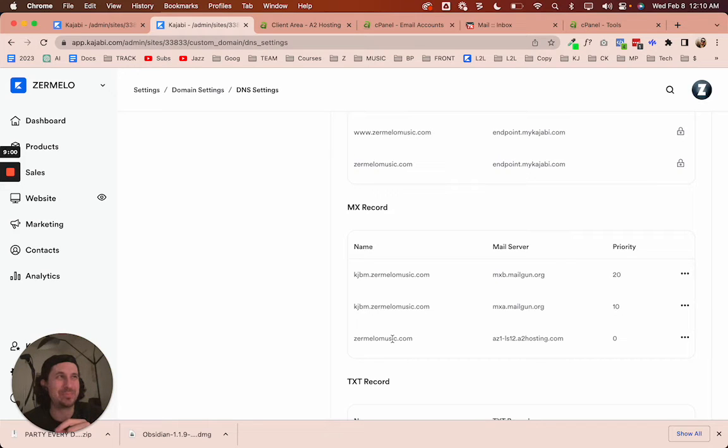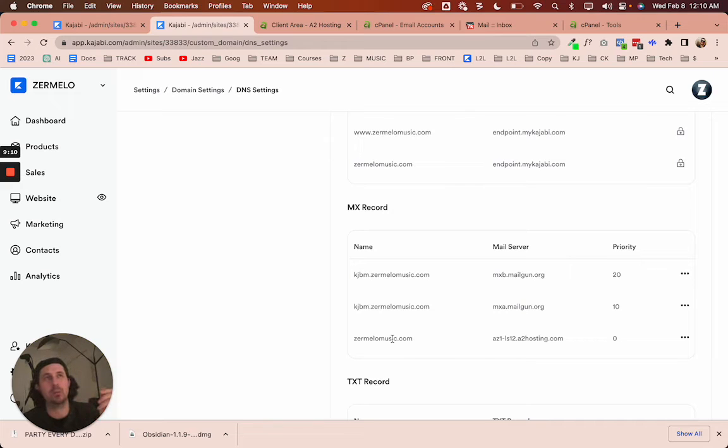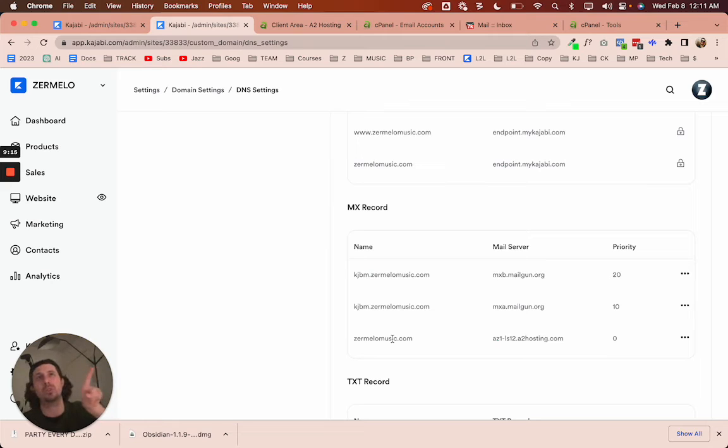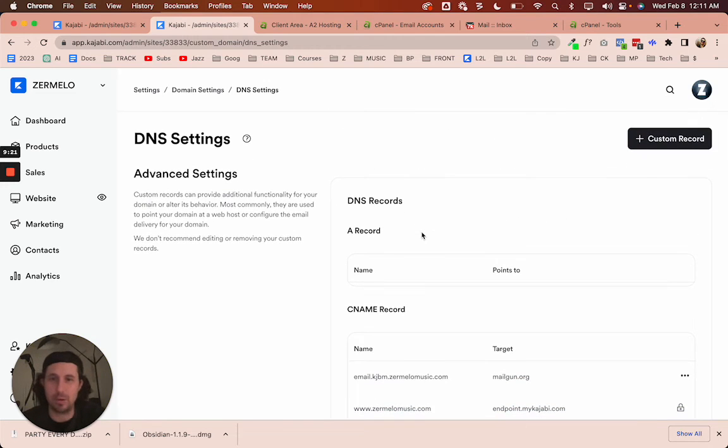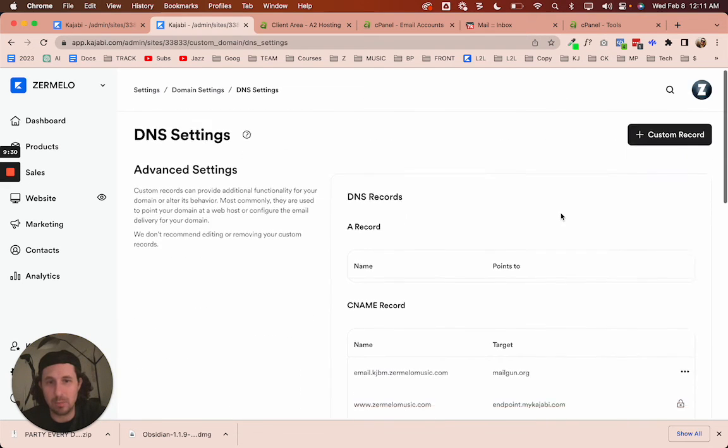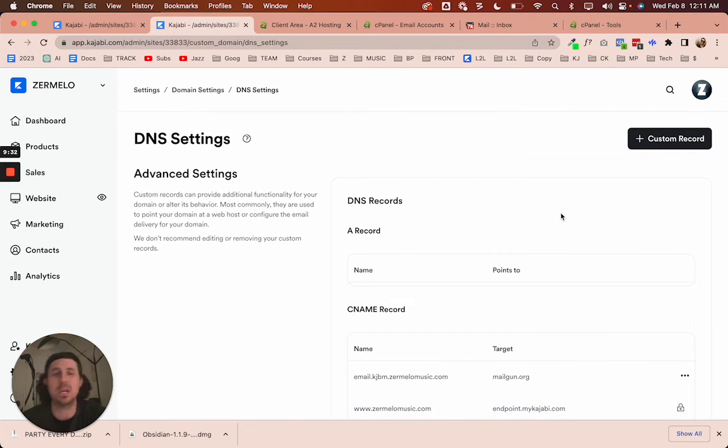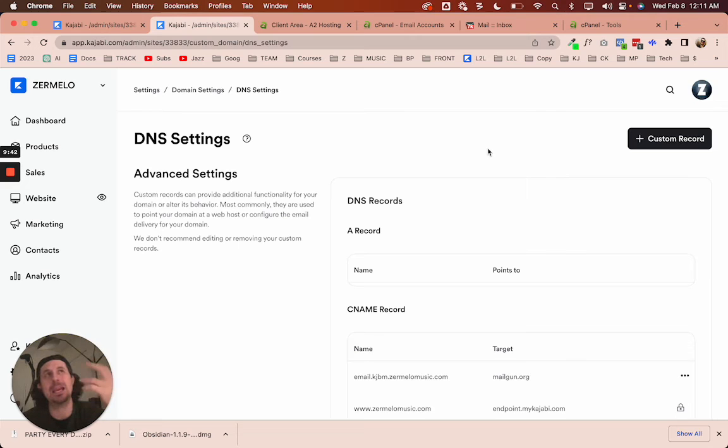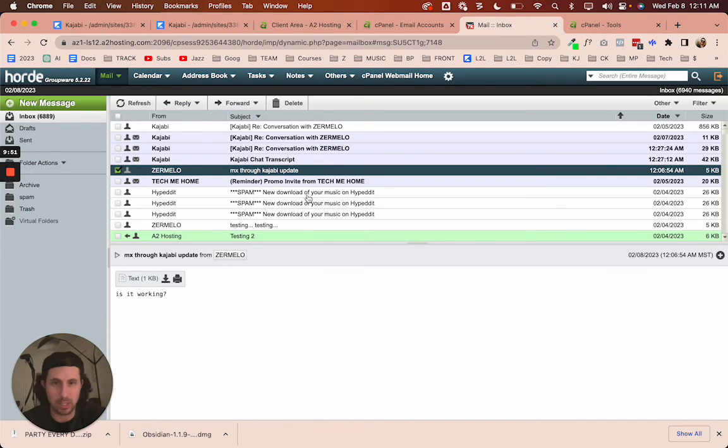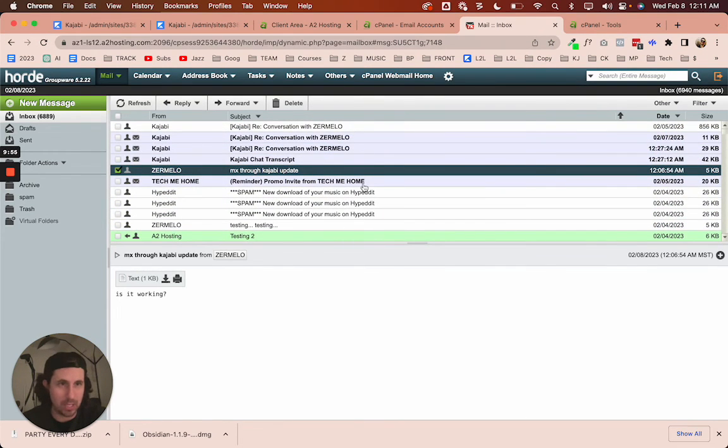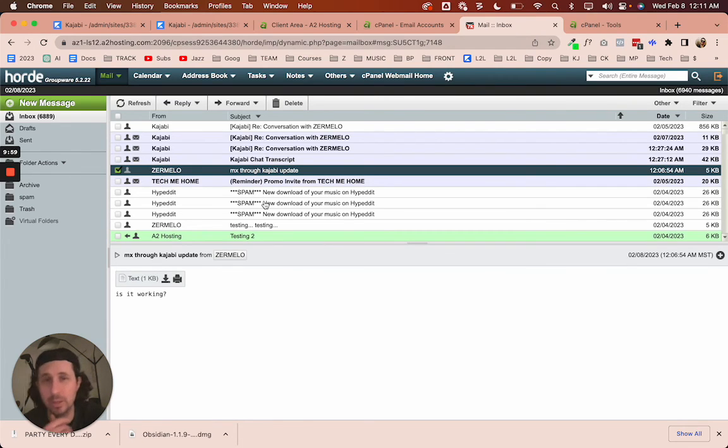And so I need to create an MX record in Cloudflare that sends the emails that I get to Zermelomusic back over to A2. Now, we don't have access to Cloudflare directly, and so Kajabi gives us access to change DNS records or add DNS records in the backend of Kajabi itself. This is something I did not know. And so this is basically my ability to update DNS records on Cloudflare. The one that I really cared about was being able to send any emails that went to zermelomusic.com back over to A2, so I can interact with the emails right here inside of my account, just like I could with Gmail.